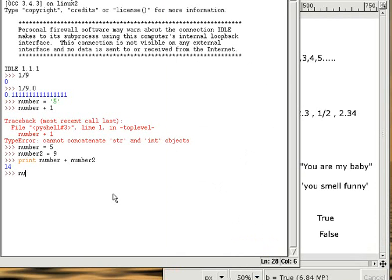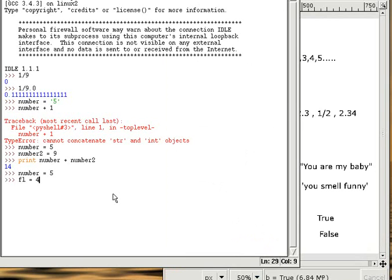Integers, that follows a statement like this: number equals 5. Floats, that follows a statement like this: FL equals 4.3.